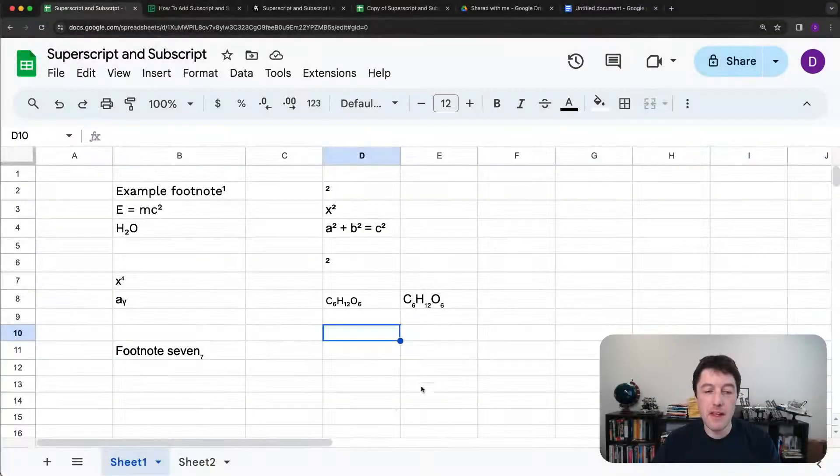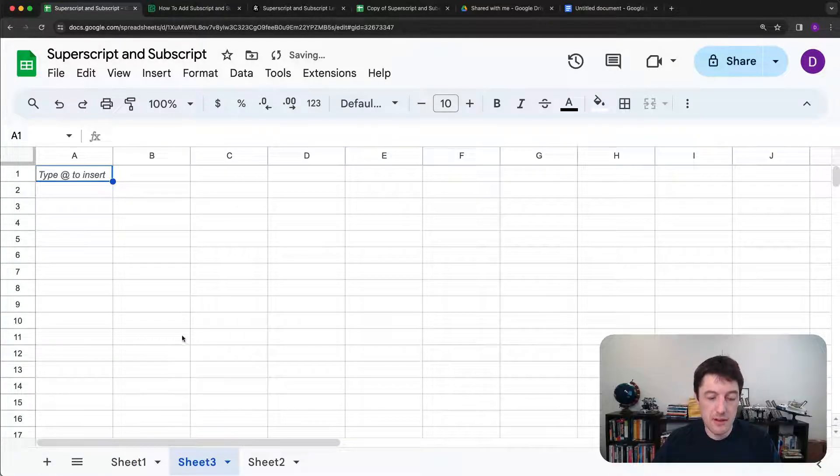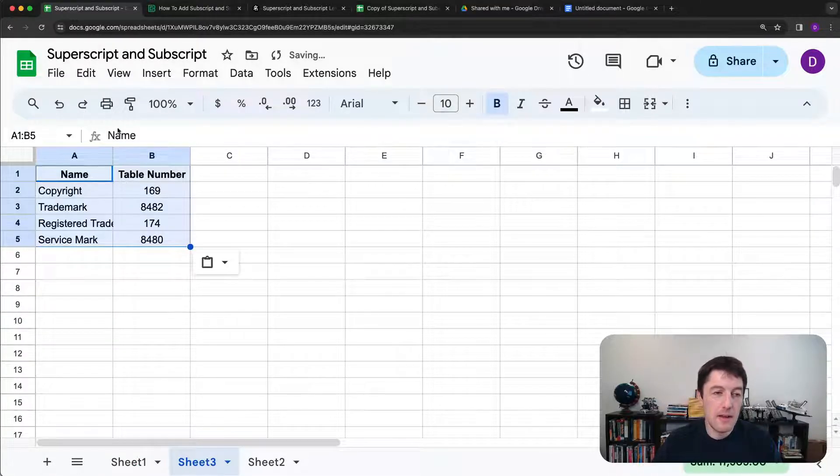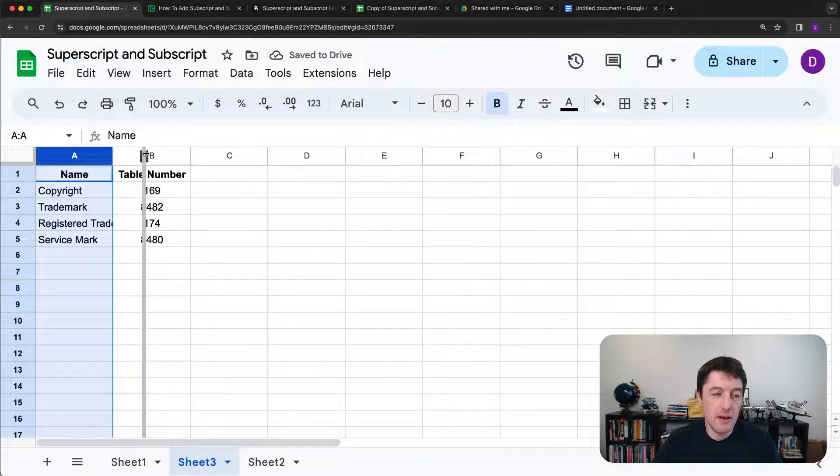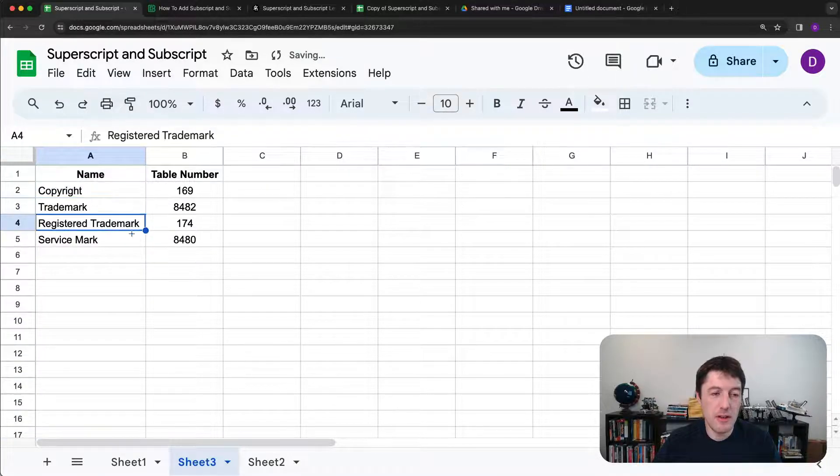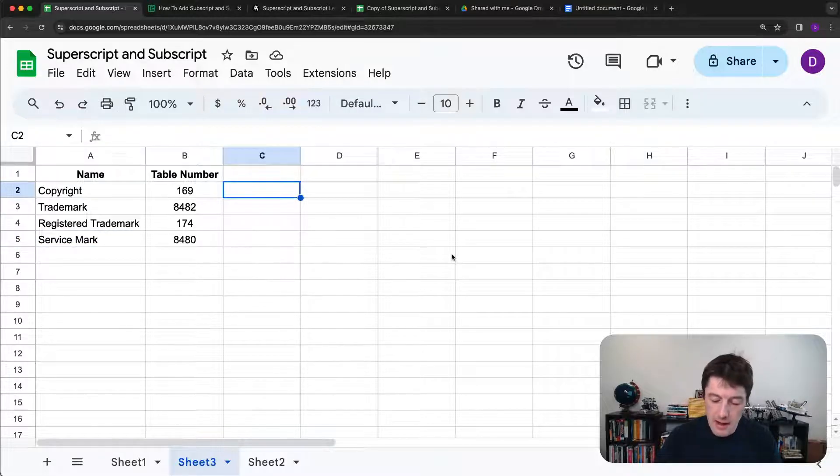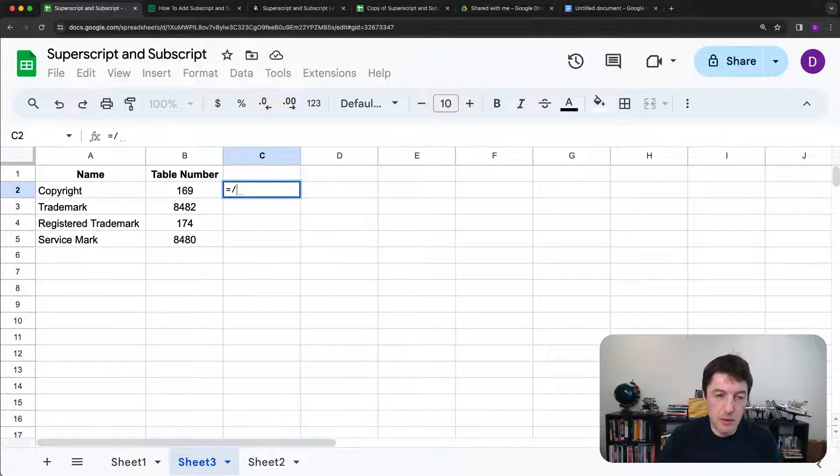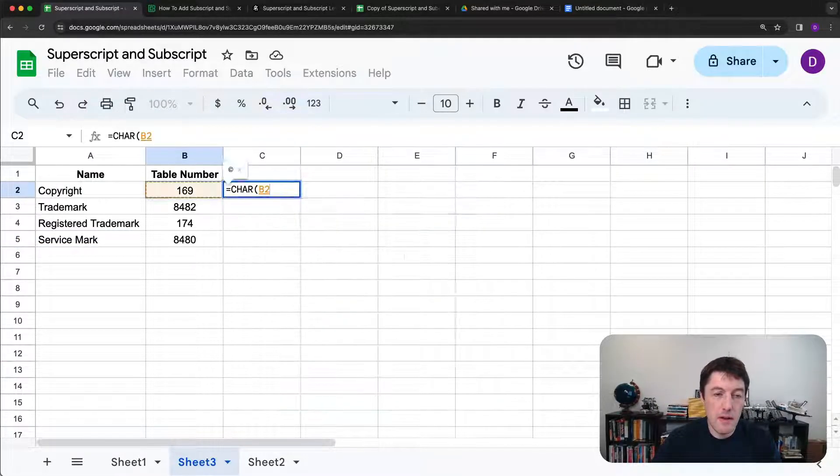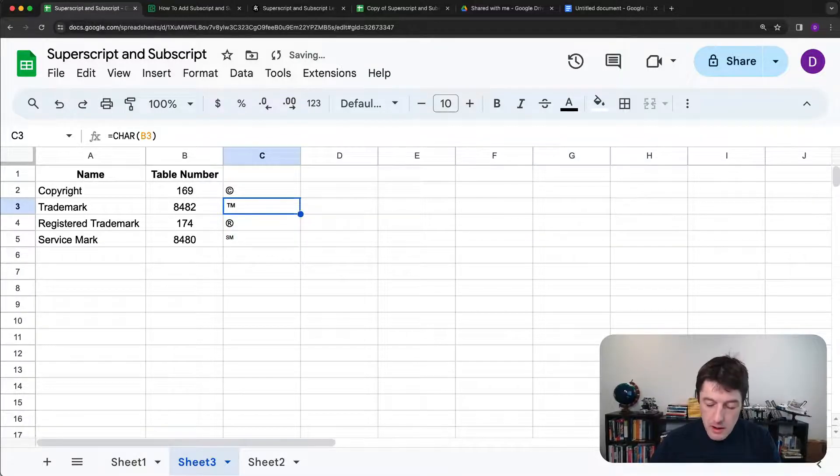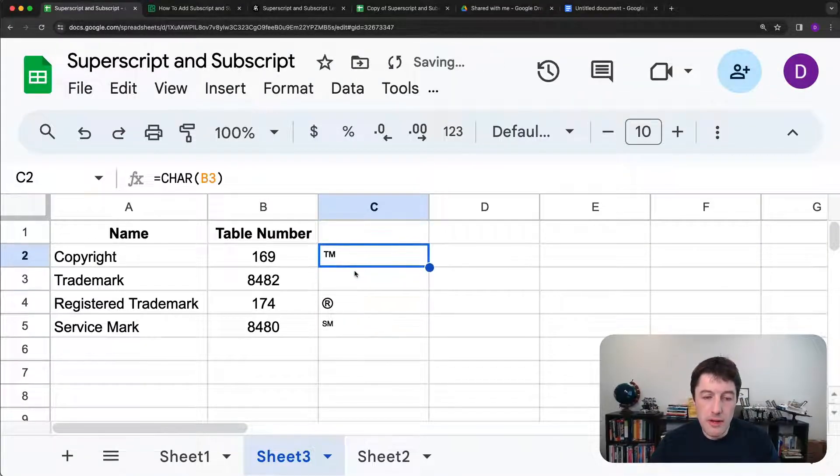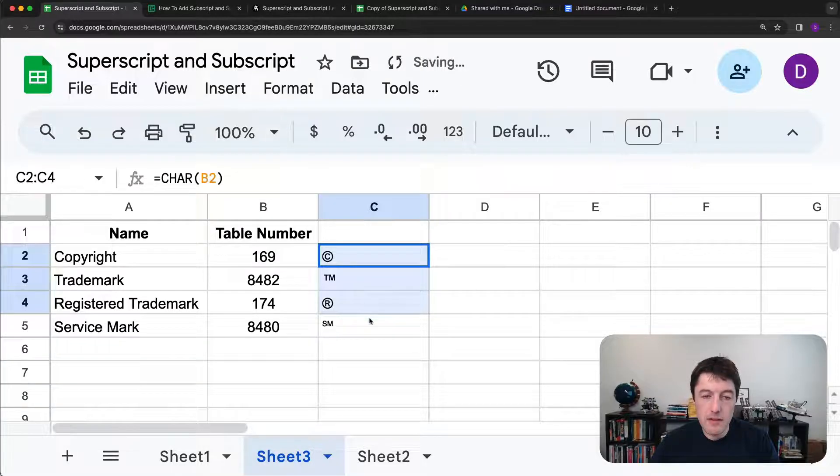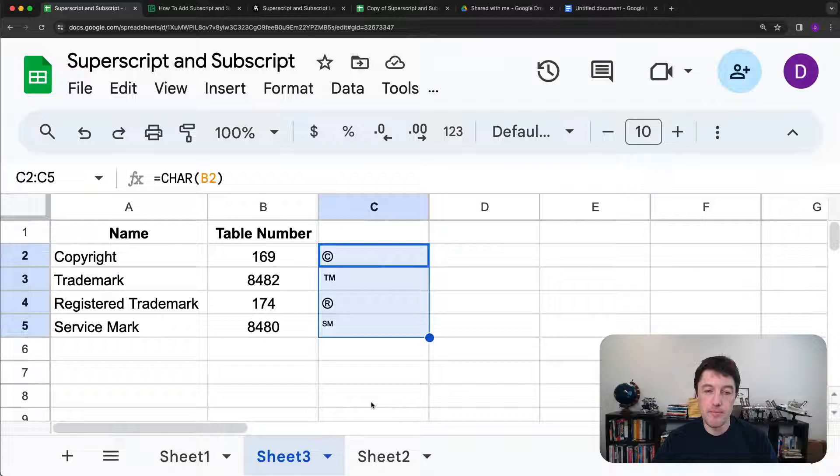And then the last thing we'll look at very quickly is in a new sheet, let me copy in these numbers here for the copyright, the trademark, the registered trademark and a service mark, because you might find yourself needing these. And we'll do char. And there we go, let me make this bigger. You can go and create, you can create these symbols easily as well with the char function, of course, you can just also copy them.